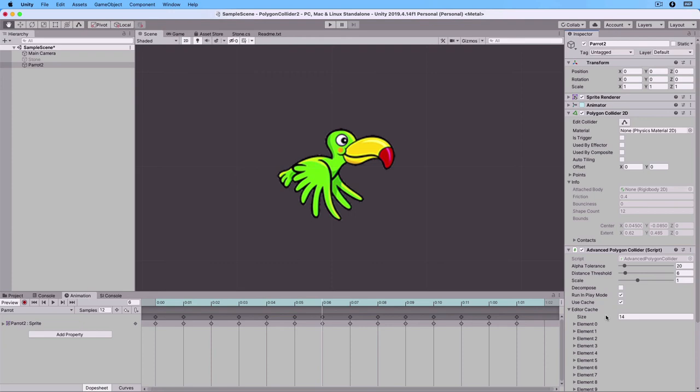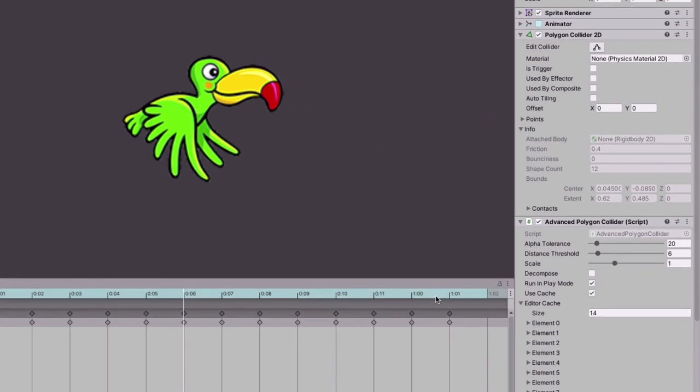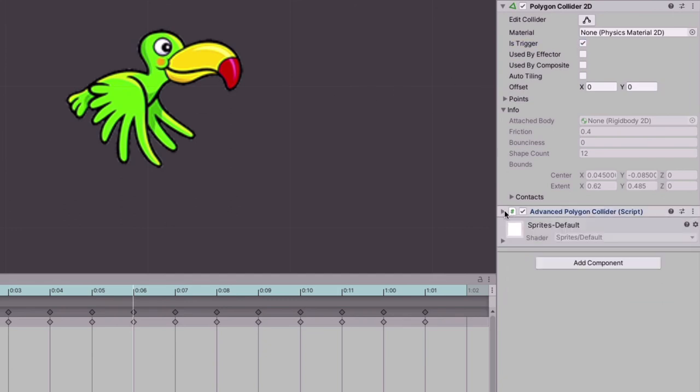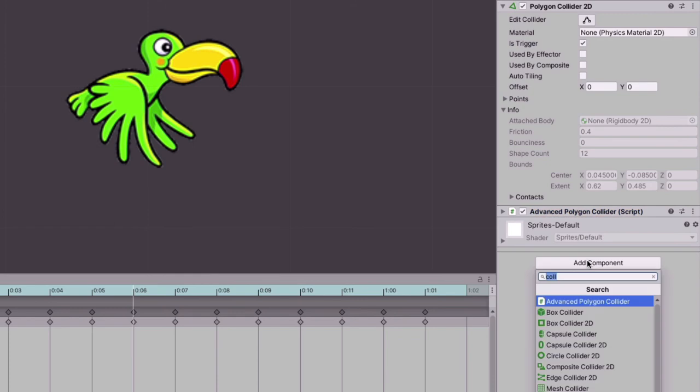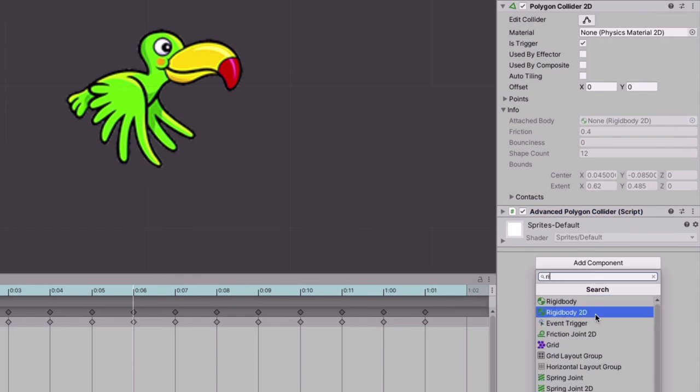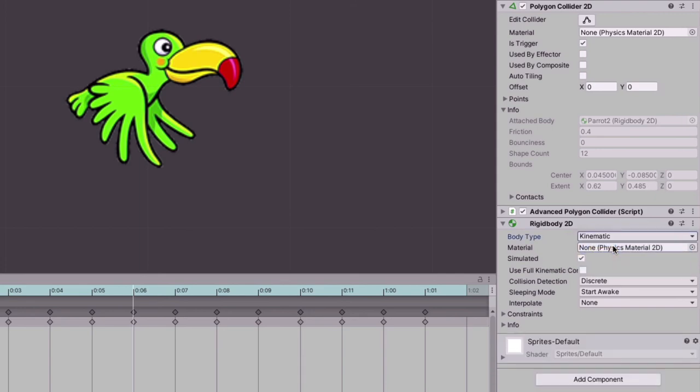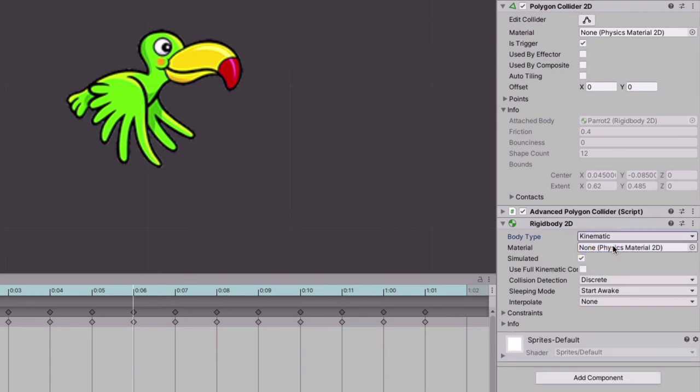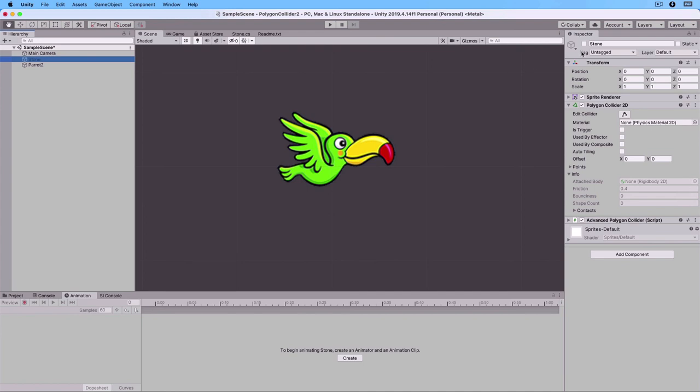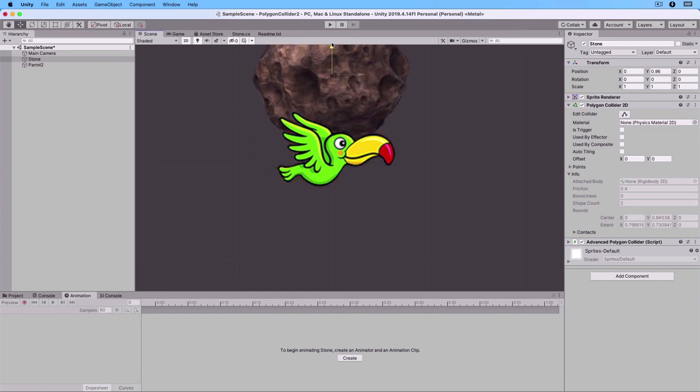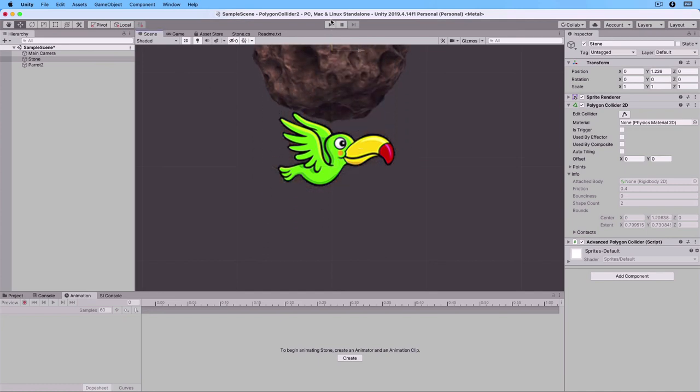Let's now test that the collisions work with these dynamic polygons. The first thing to do is to set the IsTrigger flag. Also add a Rigidbody2D component and make it kinematic. This is in order to make the parrot be able to collide with other objects. Now let's activate the stone and move it so that it will collide with parrot wings, only when the wings are up.